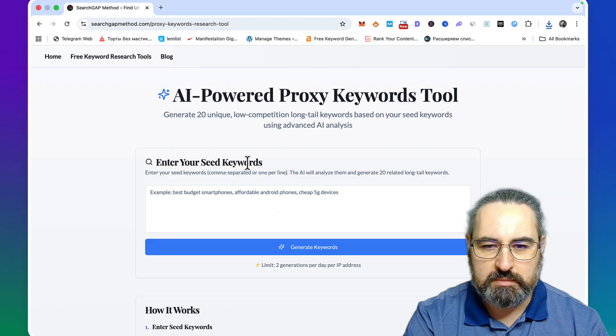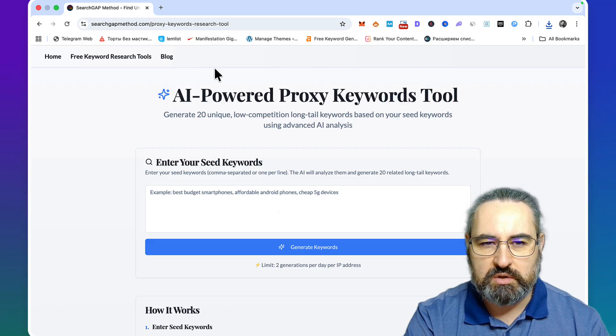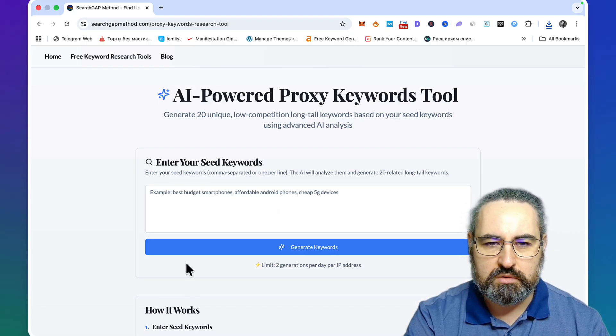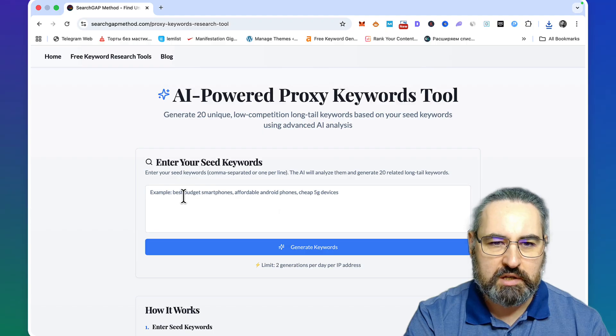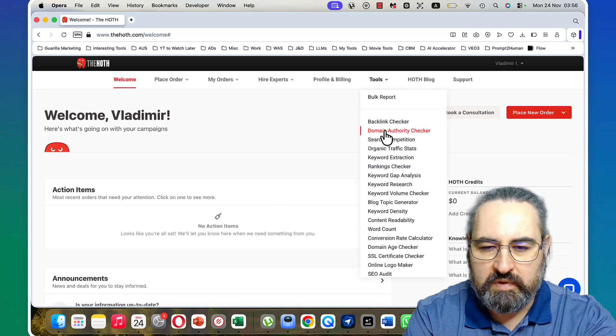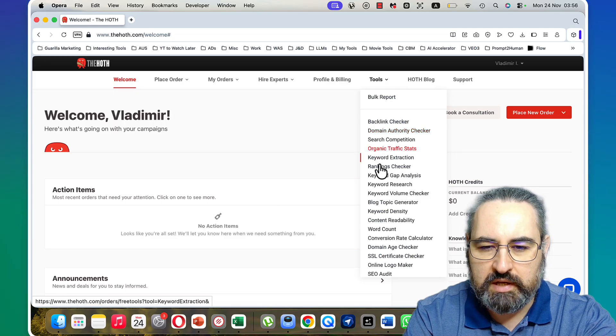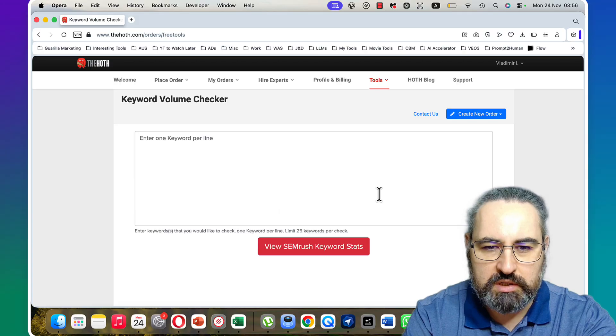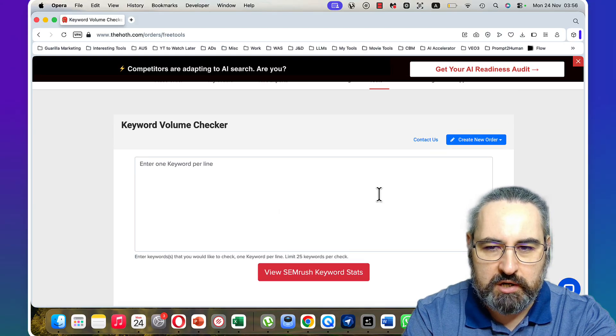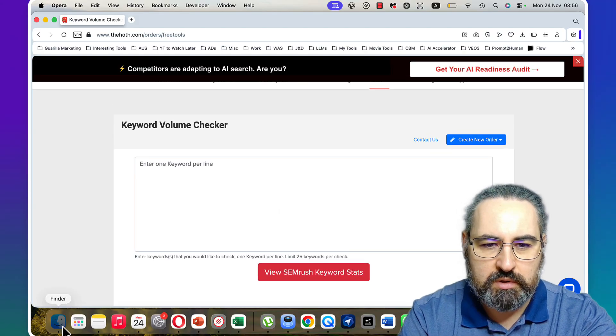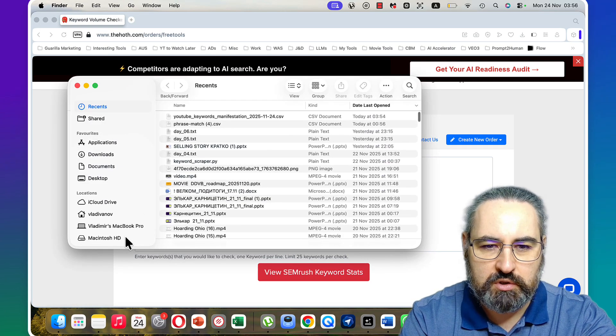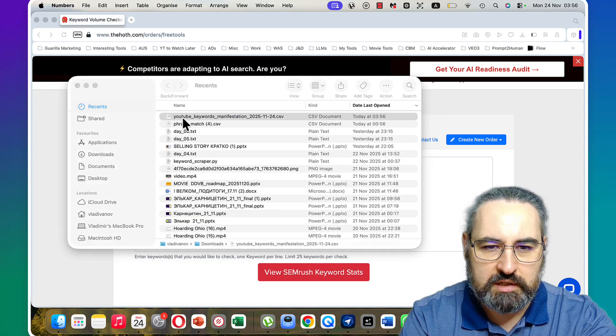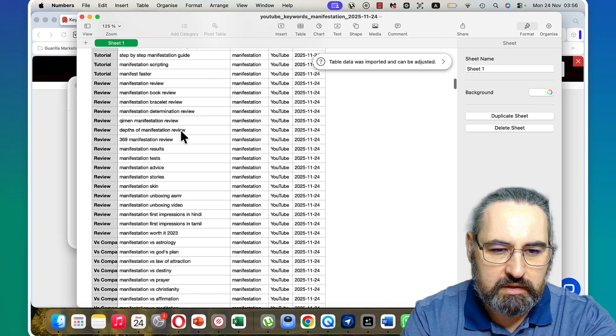One of the best ways to use this is go to a free keyword research tool like Ubersuggest, then go into something like keyword volume checker, which is a tool powered by Semrush. Then you can take some of the keywords from your huge list of keywords.